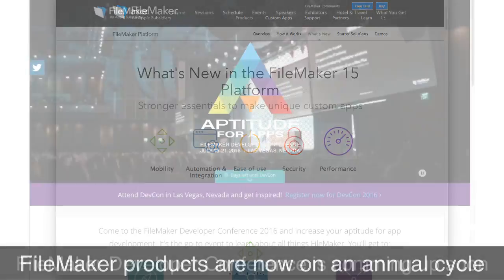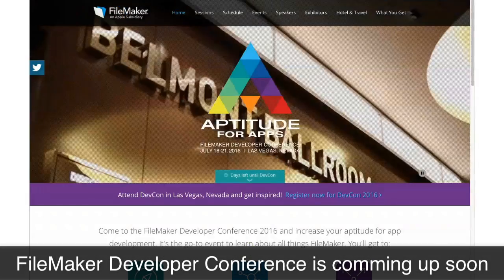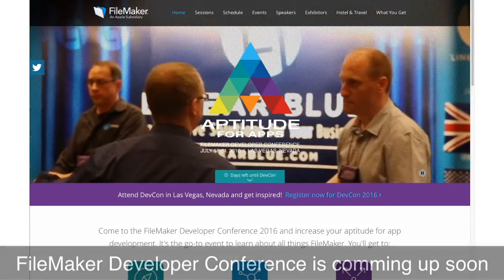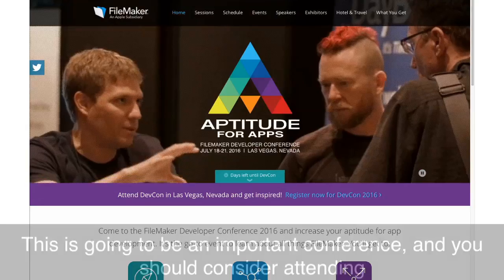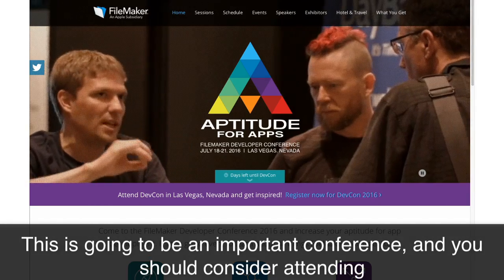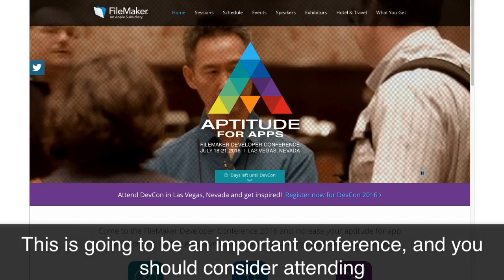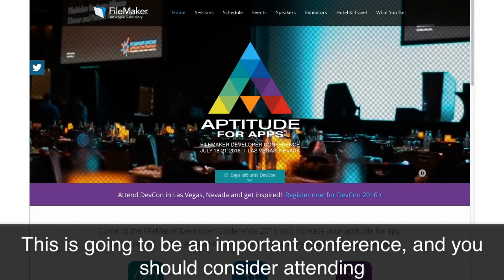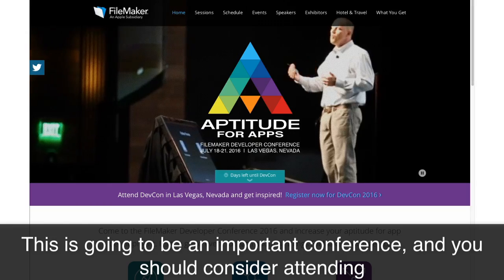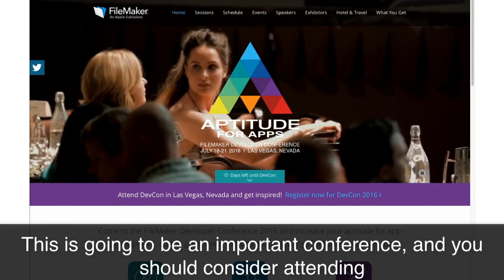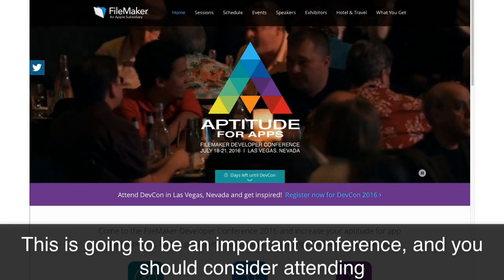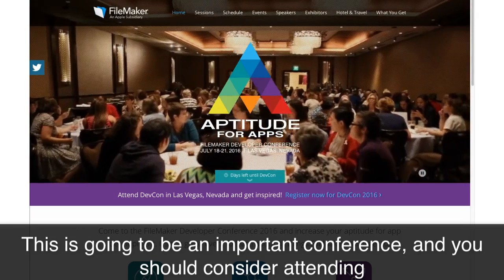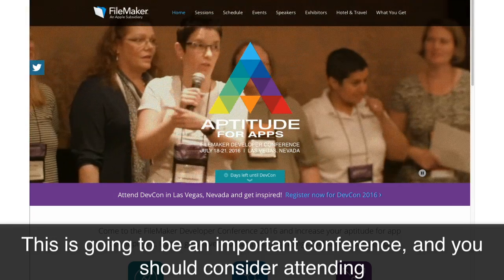The developer conference is coming up, and I think this is going to be an important developer conference to attend. In fact, I think this may be more important than many of the previous conferences. That's just my gut — I can't really say more, but that would be my impression. The FileMaker developer conference is in Las Vegas, and I hope to see you there.